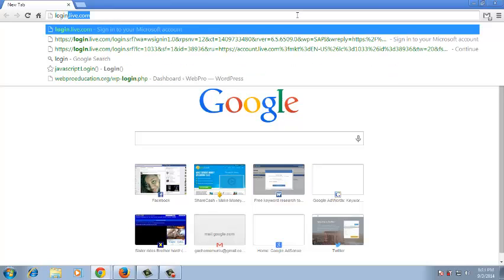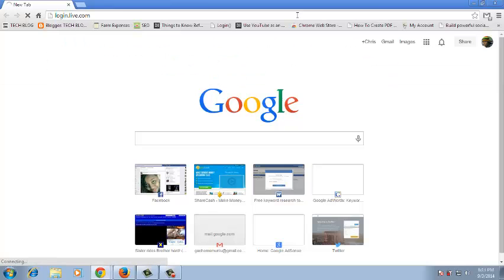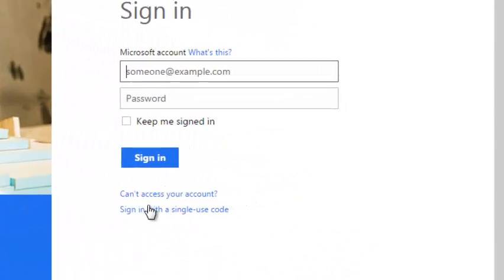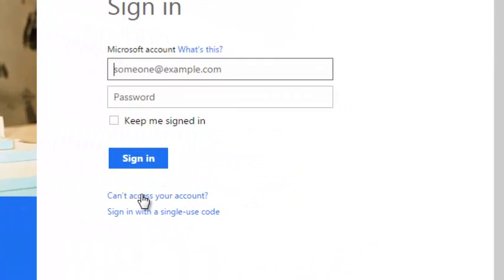In any browser, go to the Microsoft account login page at login.live.com. On the login page, click on 'can't access your account.'